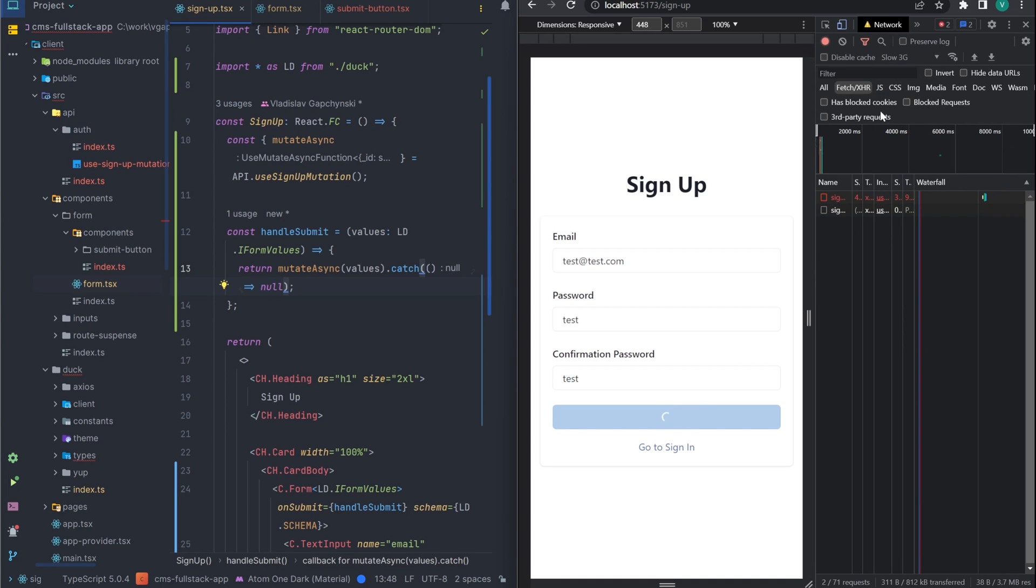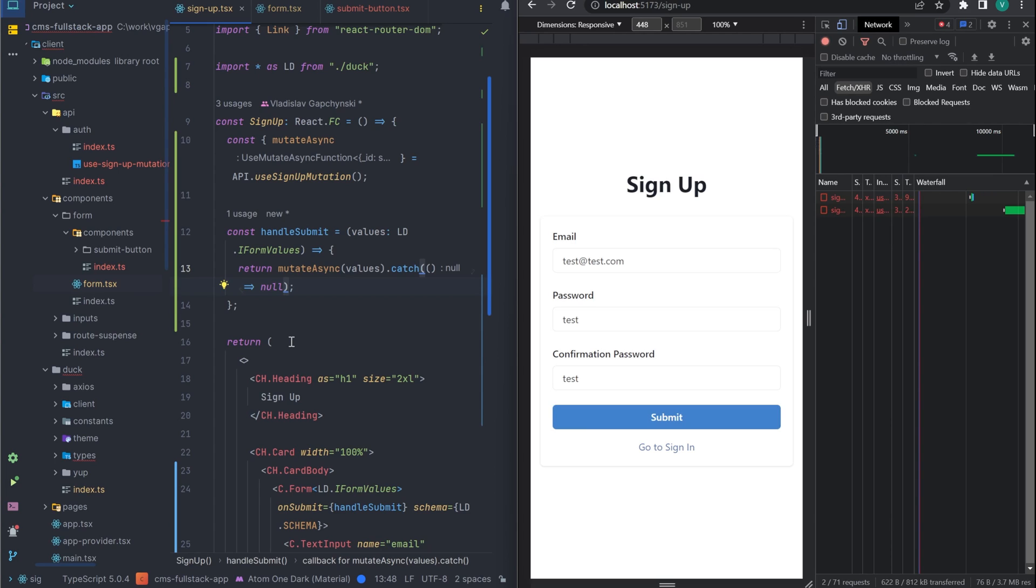In the next video, we will continue to work on the form and add error handling as well as processing for successful registration. Thank you for watching. Don't forget to subscribe to the channel, leave a comment, and like. See you in the next video.